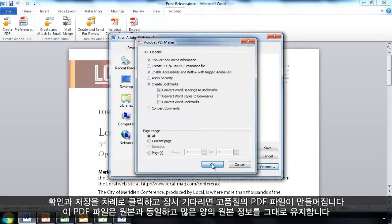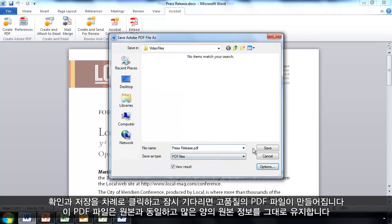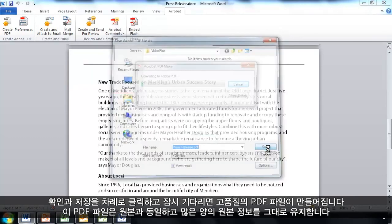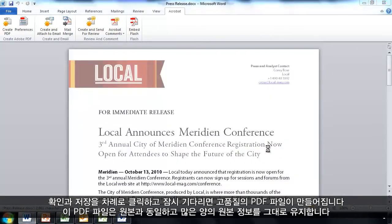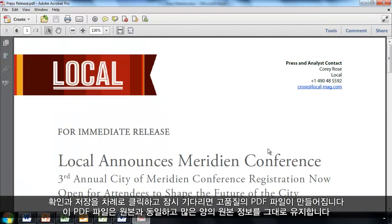So, we'll click OK and we'll go ahead and click Save. And in just a moment, we'll have a high-quality PDF file that not only looks like the original, but preserves a lot of the original information too.